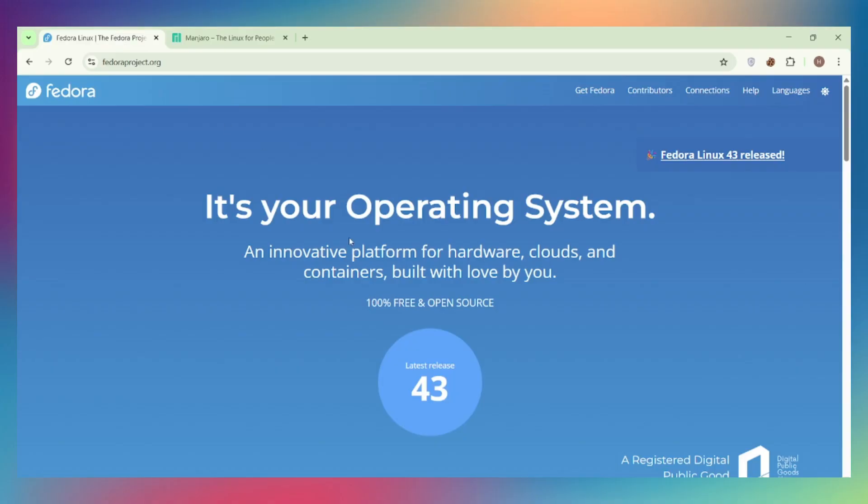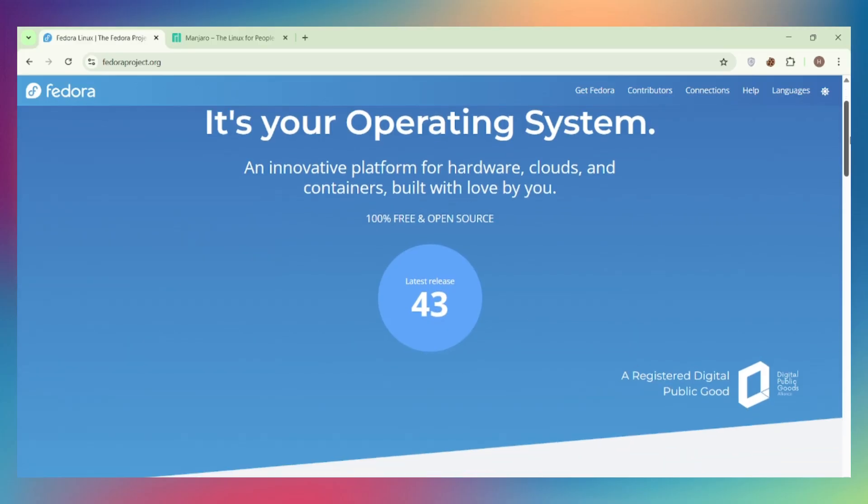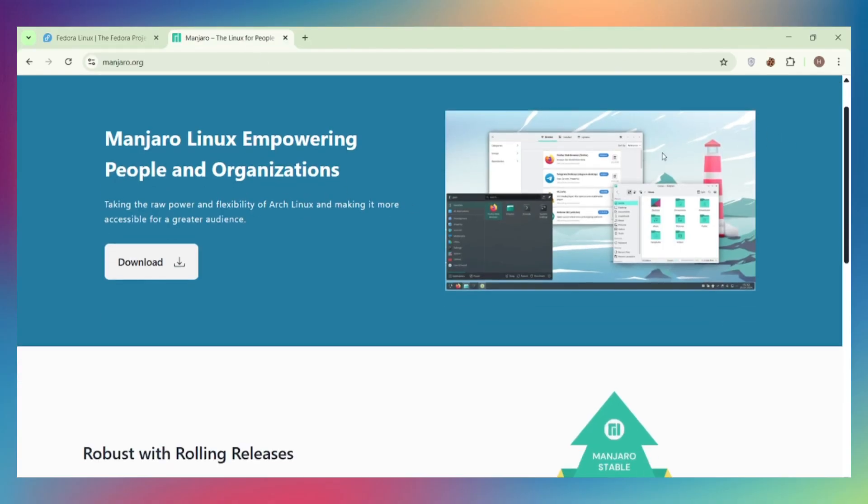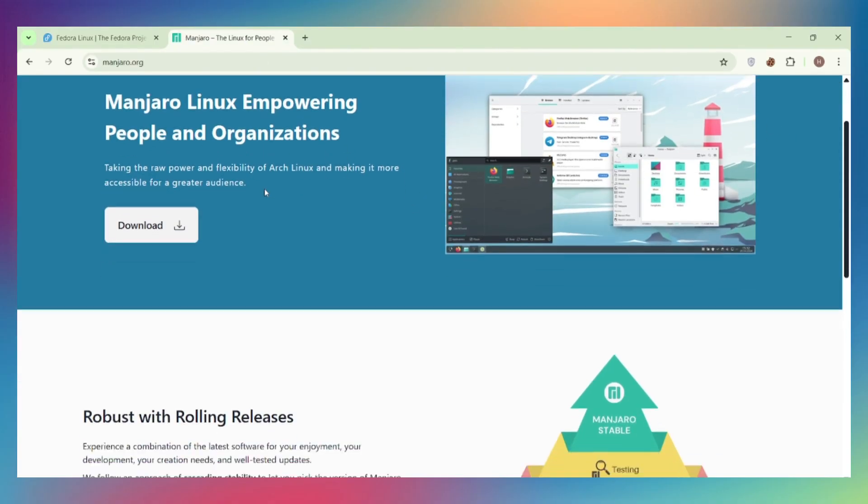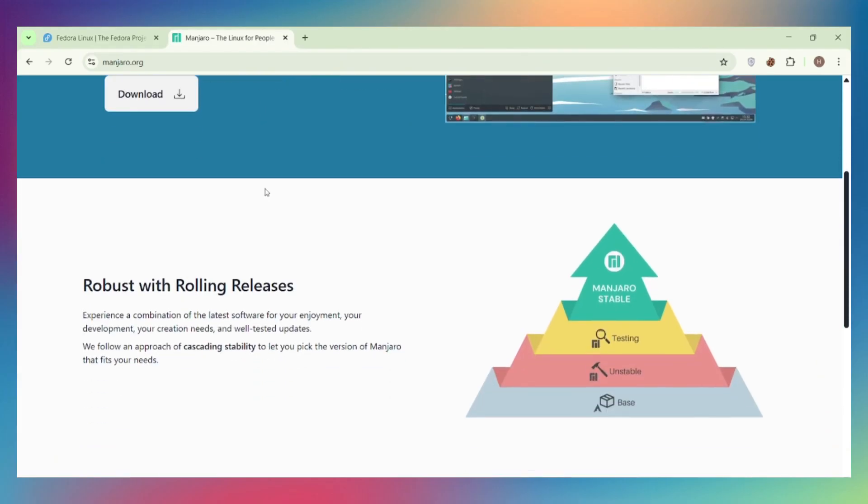Quick rundown. Fedora is Red Hat-backed, ships bleeding-edge tech every six months with DNF and GNOME, built for developers who need the latest but demand stability. Manjaro is Arch-based, rolling release with Pac-Man, gives you access to the massive Arch user repository and targets gamers and users who want cutting-edge software without Arch's complexity. Let's hit the real differences.